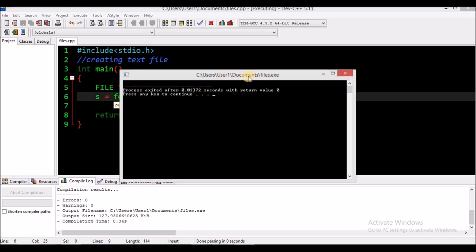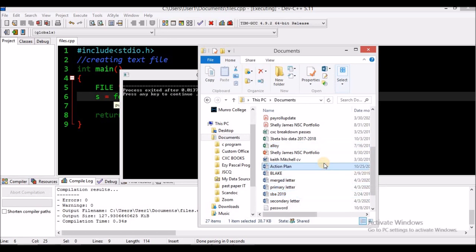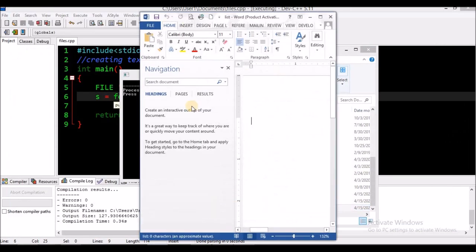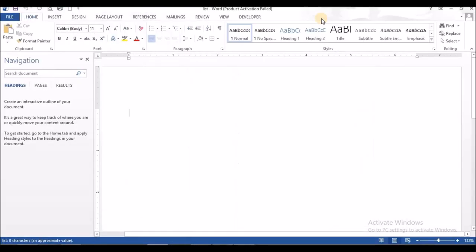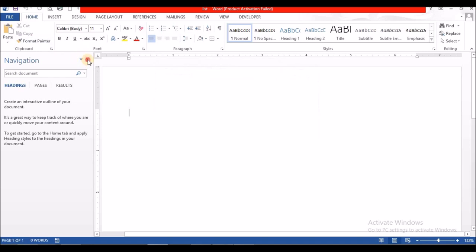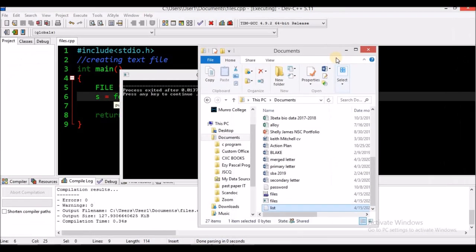I'm going to check my Documents now to see if I have that file there. I should have a file by the name of 'list'. Here it is at the bottom. My text files open in Word, but if you have Notepad it would open in Notepad. Here's my list file and it is blank.